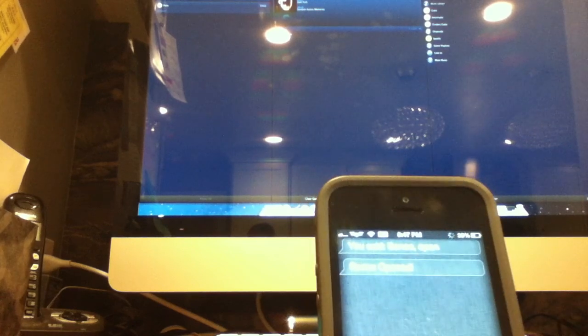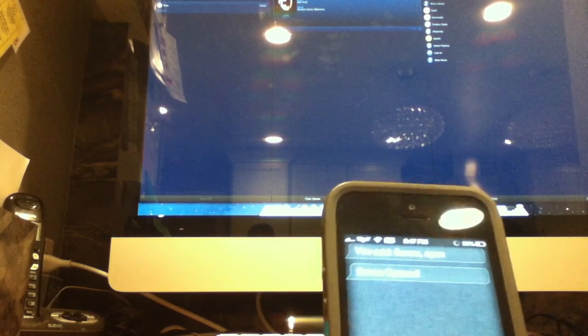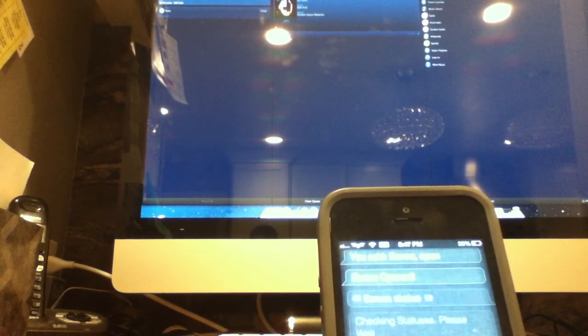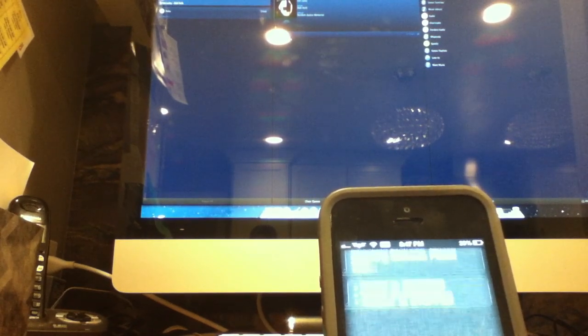Sonos status. Checking statuses. Please wait. Inside is stopped. Outside is stopped. I don't know if you can see that. But if I bring it closer. There we go. Now you can read it. Inside and outside are my two zones. One stopped and the other one is also stopped.